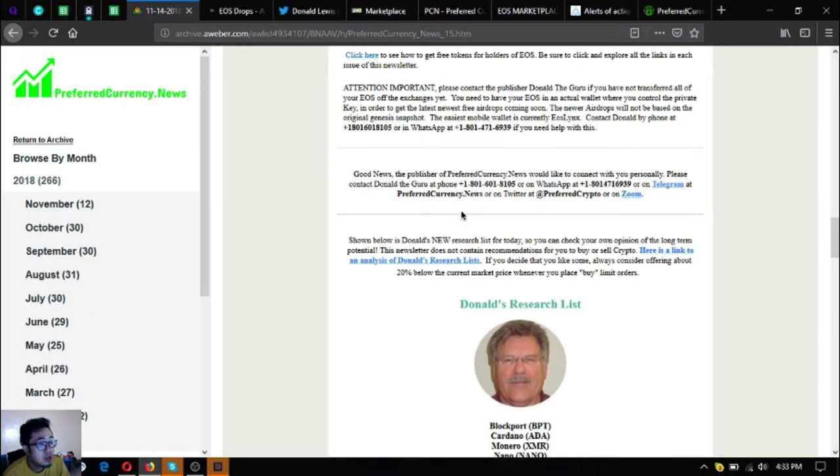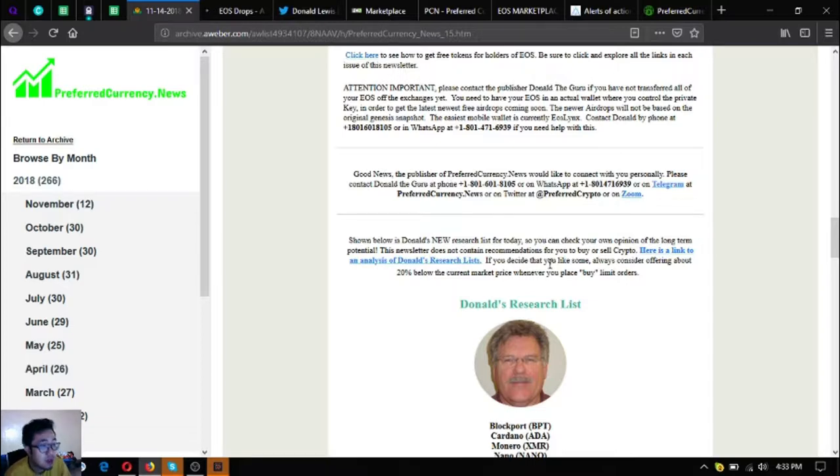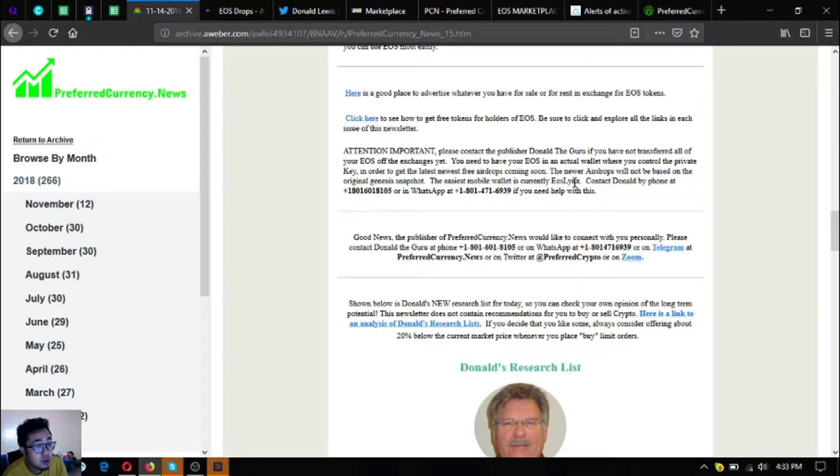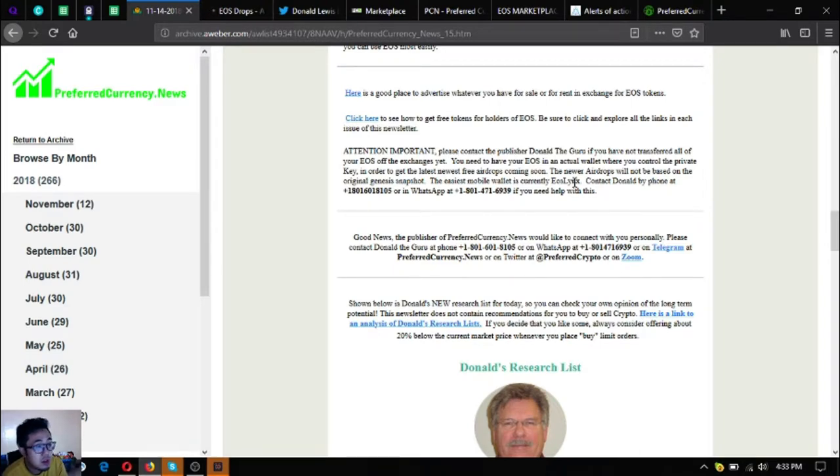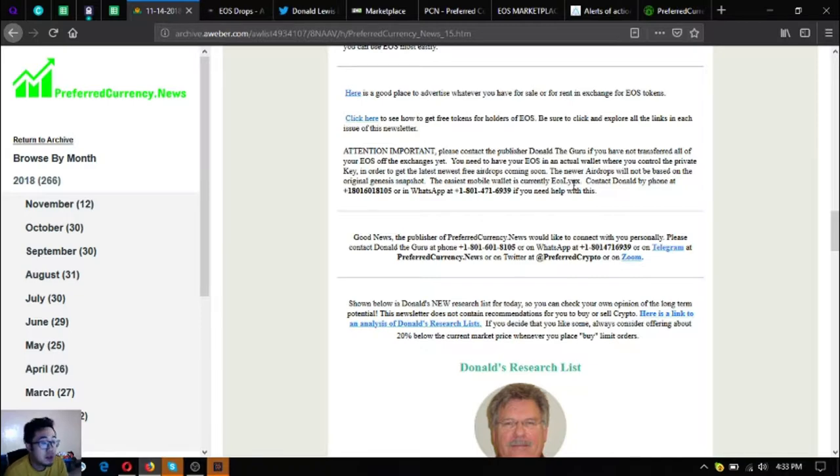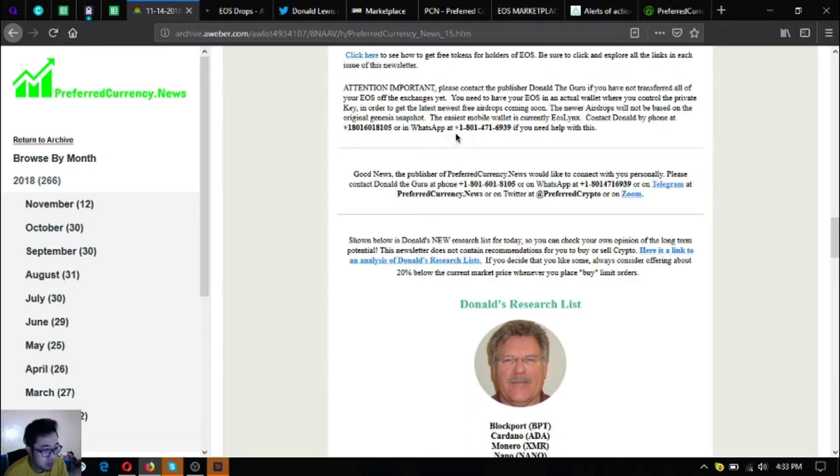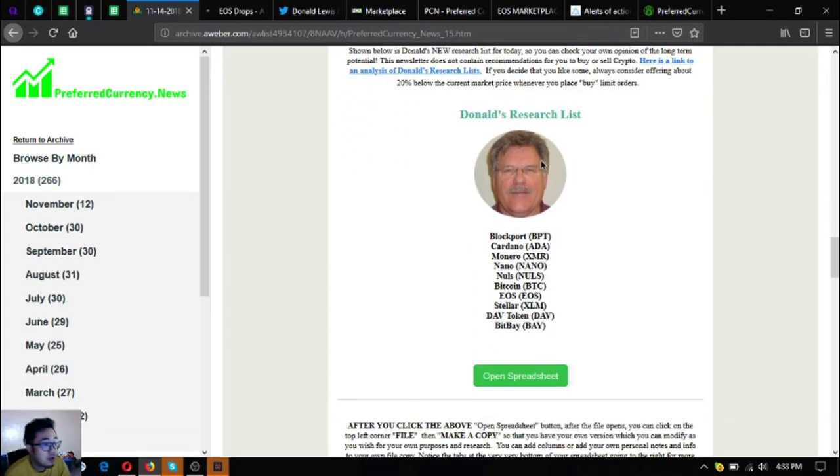If you still have not yet transferred all of your eos off of the exchanges yet, you need to have your eos in an actual wallet where you can control the private key in order to get the latest newest free airdrops coming soon. Your airdrops will not be based on the original genesis snapshot. The easiest mobile wallet is currently eos links. Contact the publisher with the phone number here or his whatsapp here.